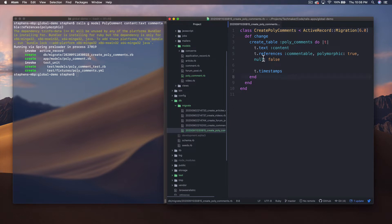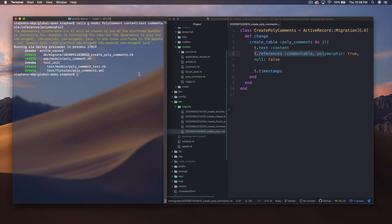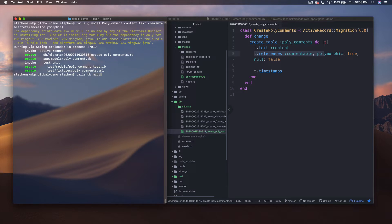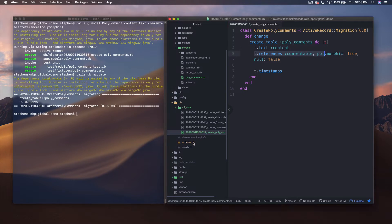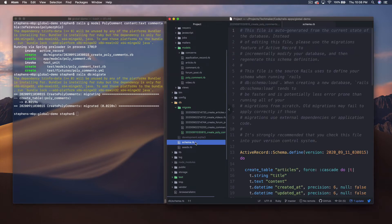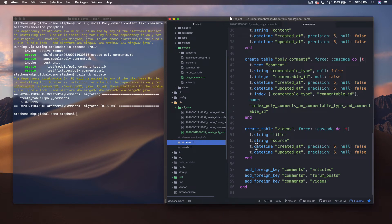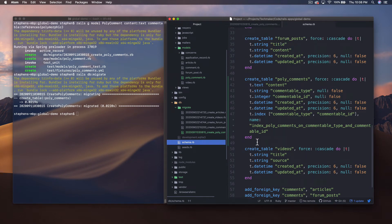Let's look at the migration that this generates. We have this migration file with t.references commentable, polymorphic: true. Now let's run that migration with rails db:migrate and have a look at our schema once it finishes.